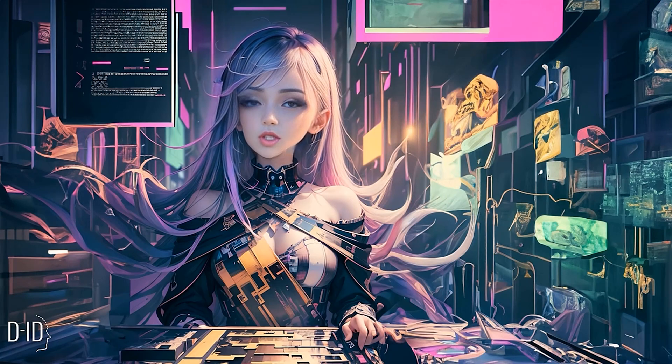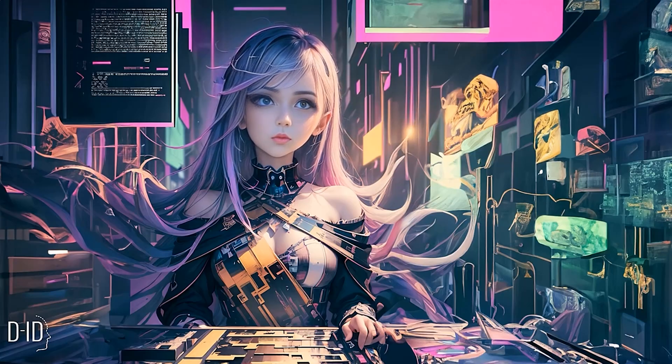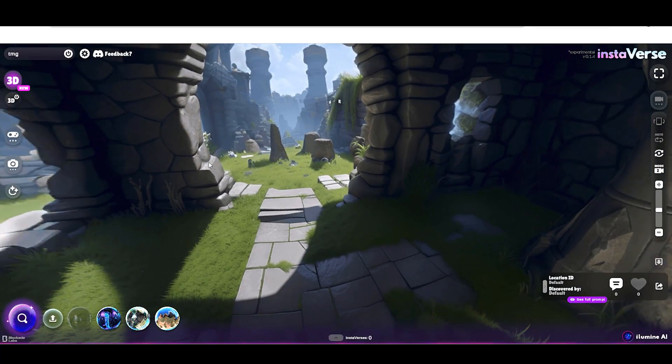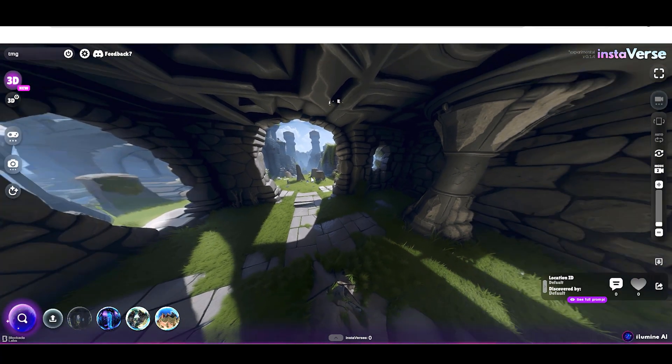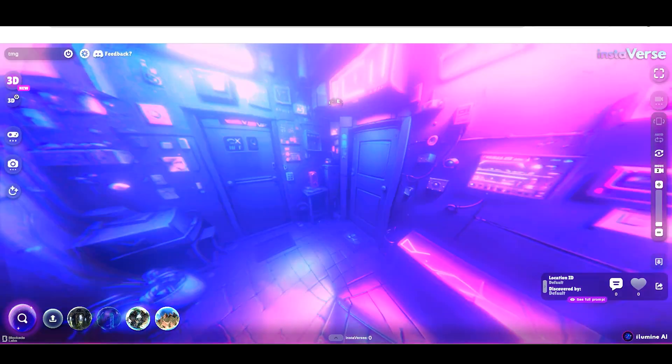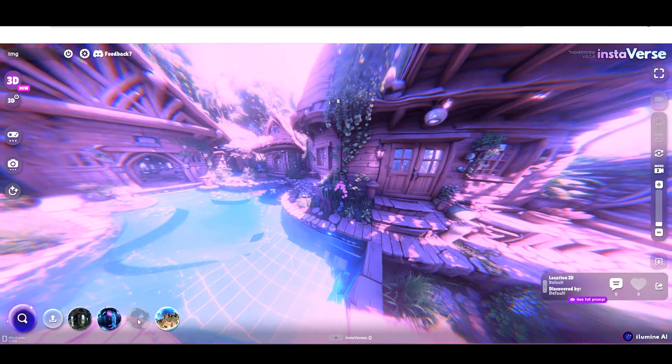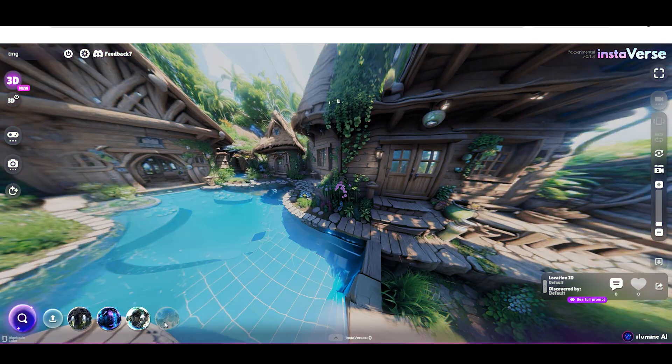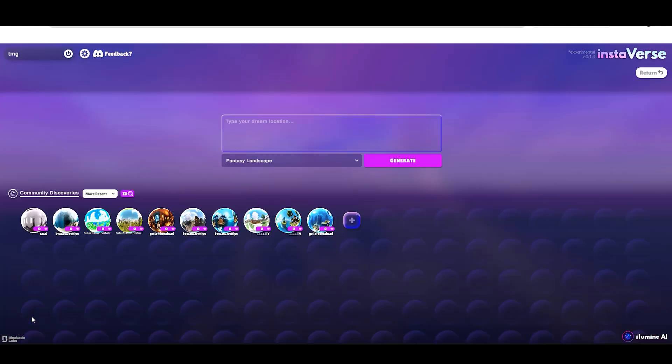If there are no comments, I will be very sad. The next tool is very cool, and I want to share it with you. This tool is Instaverse from Illumin AI, and it is a tool that creates 3D worlds with AI.